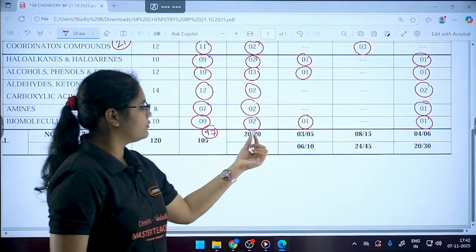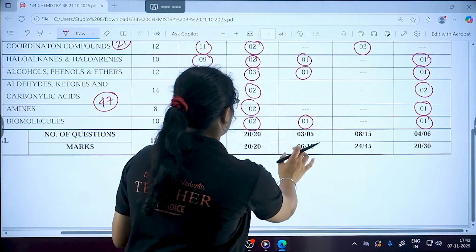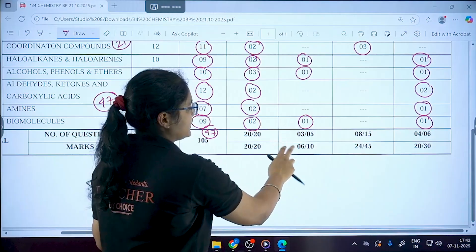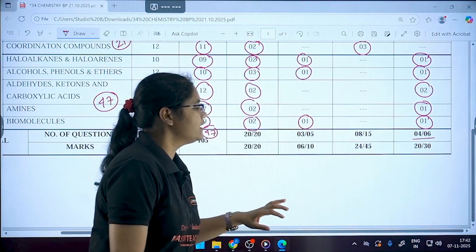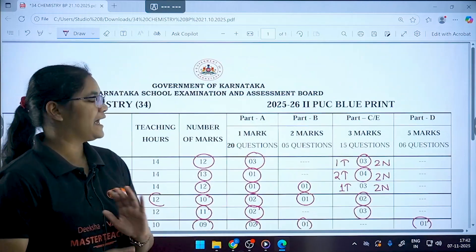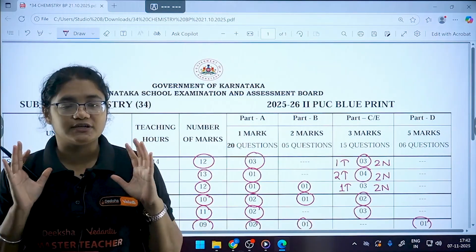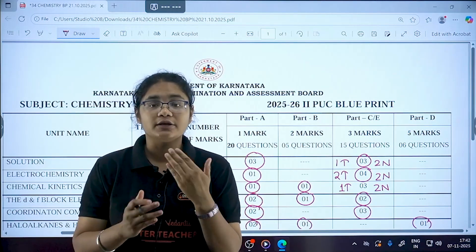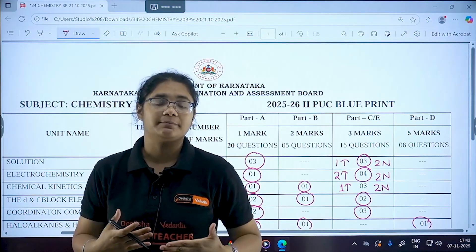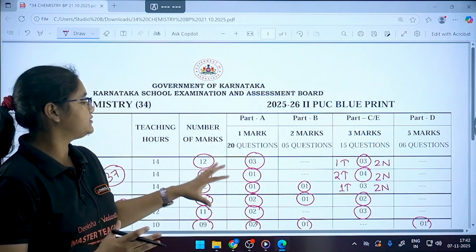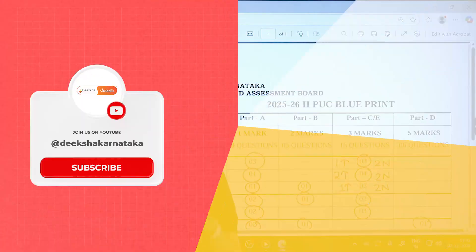In Section B you need to attempt 3 out of 5 questions, in Part C you attempt 8 out of 15, and in Part D you attempt 4 out of 6. The link to this blueprint will be in the description — please check it and understand how to channelize your preparation over the next 60 to 70 days based on chapter weightage. Thank you and all the best!